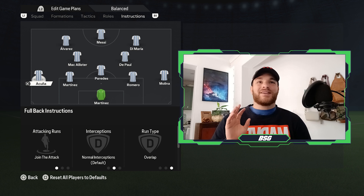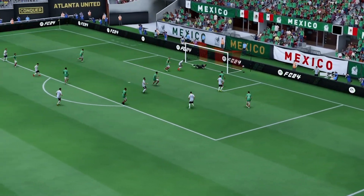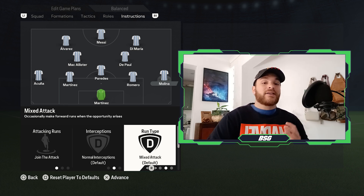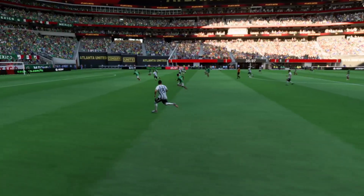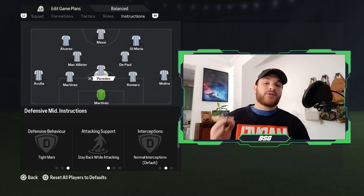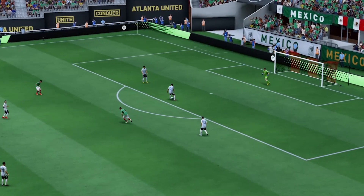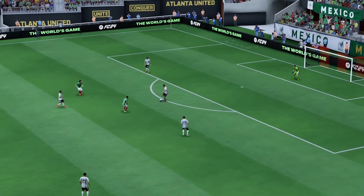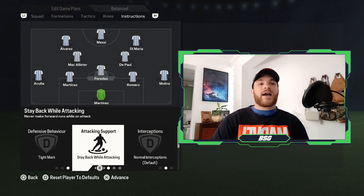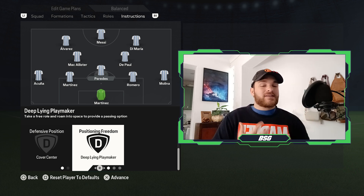Out wide, the two fullbacks Acuna and Molina will both join the attack — you want them flooding forward and attacking as much as possible, providing crosses or cutback opportunities from the wider regions. Molina was always alternating between attacking wider areas and coming inside to overlap with Angel Di Maria, so he's set to a mixed run type, whereas Acuna will always hug the touchline down the left flank. The defensive midfielder Parades is very important — he often drops between the two centre-backs, formulating a back three and freeing up the wingbacks to bomb forward. He should have tight marking, stay back, normal interceptions, and be set as the deep-lying playmaker.